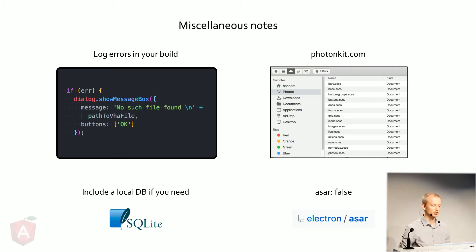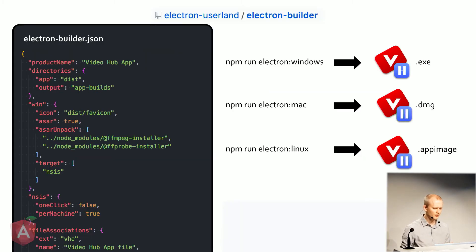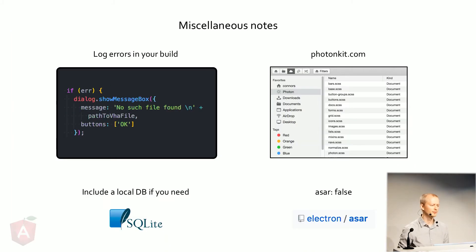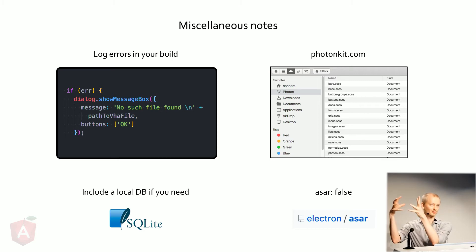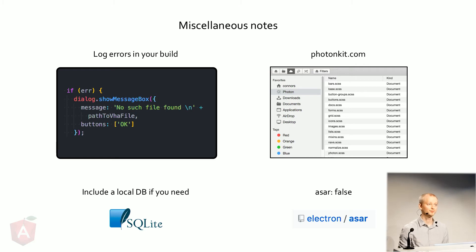So what you need to do is you need to tell Electron, hey, don't do that. So you just turn off the ASAR or what is recommended, and this is what I did, I simply unpack those particular things that I was using and then have to refer to them in a slightly different way. So just something to watch out for if you start using other scripts outside of just your regular node code.